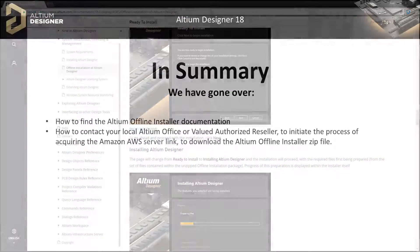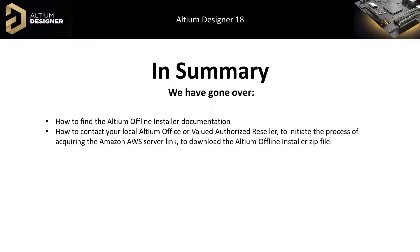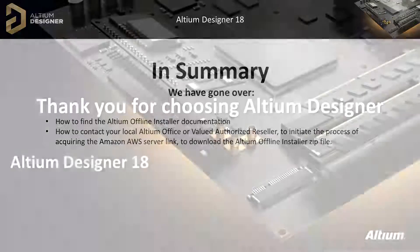In summary, we went over how to find the Altium offline installer documentation and how to contact your local Altium office or value-authorized reseller to initiate the process of acquiring the Amazon AWS server link to download the Altium offline installer zip file.